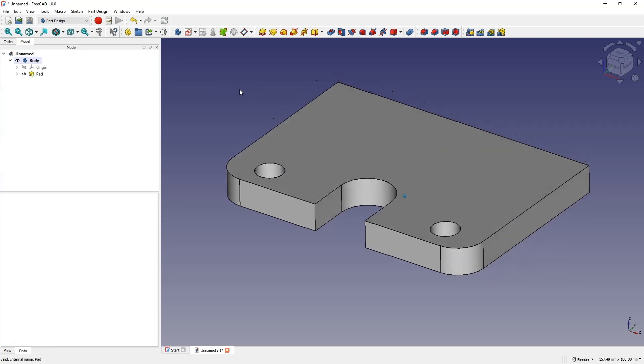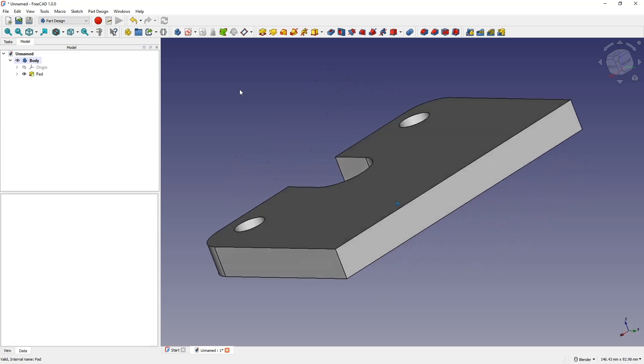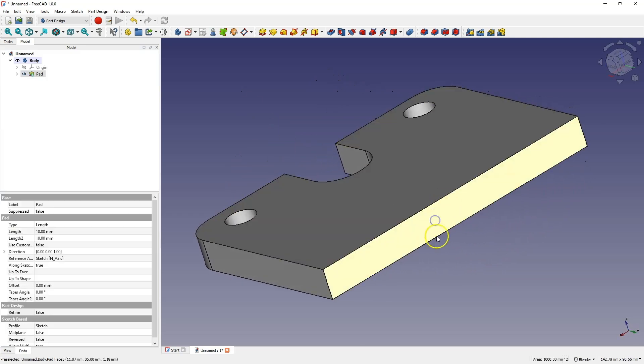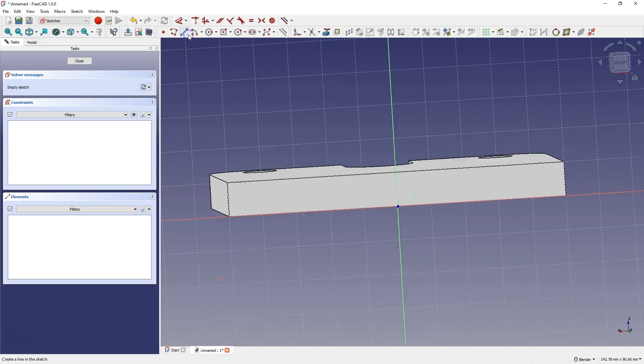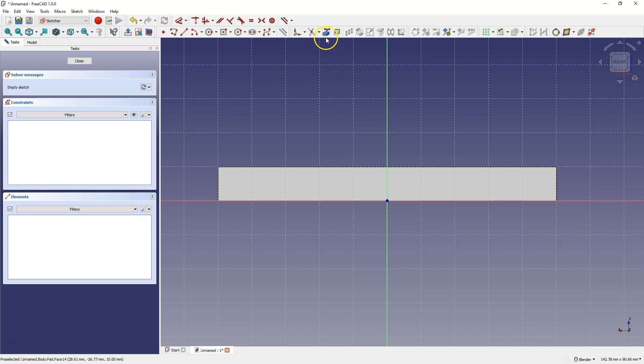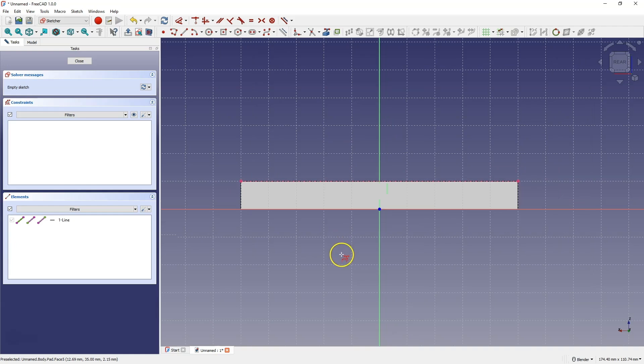Now we will create another part of this solid, and create a sketch on the face of the model. Select this face, and choose to create a sketch. Here, we will start by creating reference geometry. Select the create external geometry command, and select this line as reference geometry.